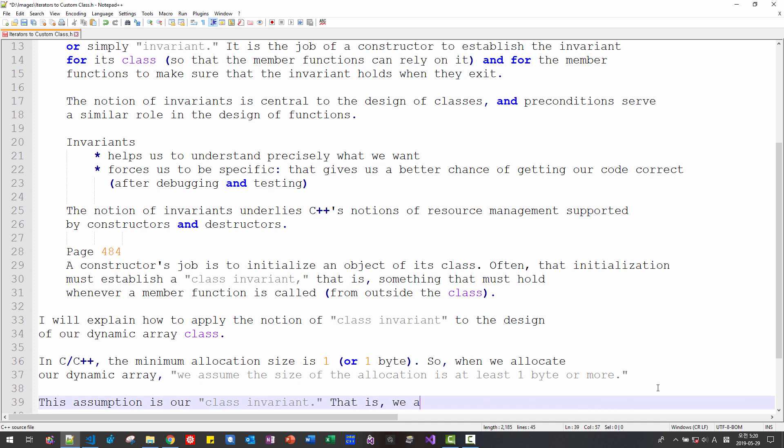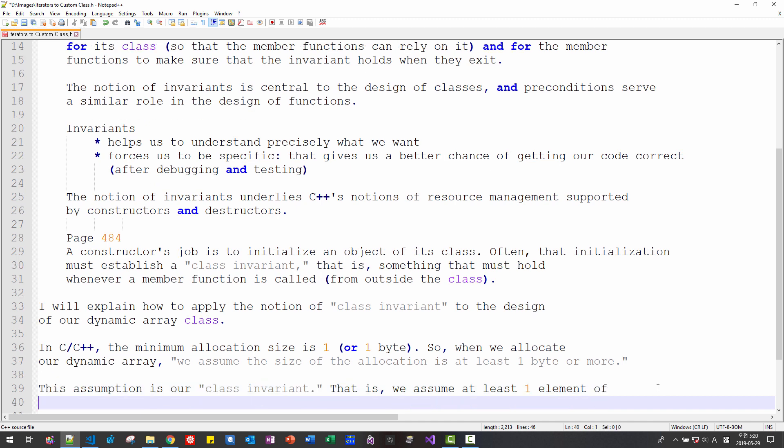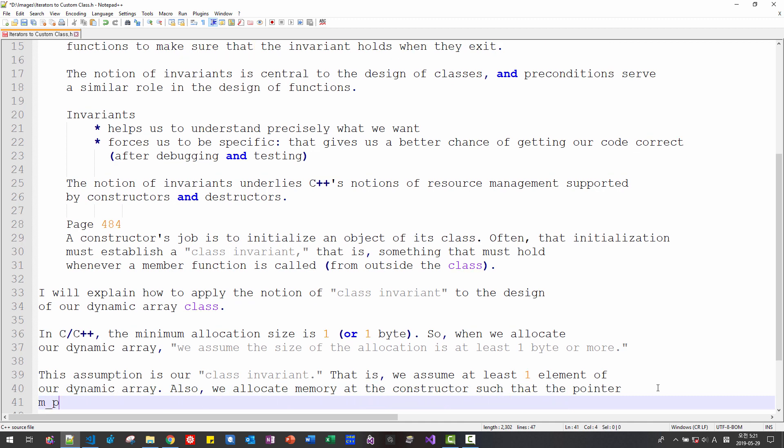We also allocate memory at the constructor such that the pointer m_ptr member should not be null ptr. We apply this strategy to the design of our dynamic class.